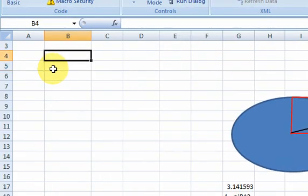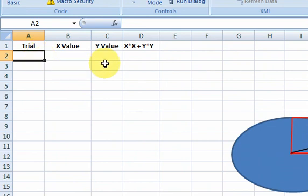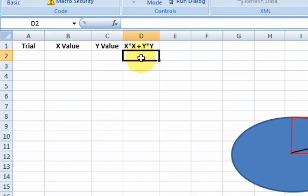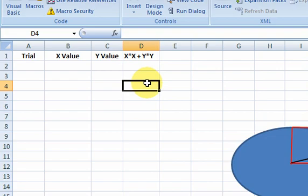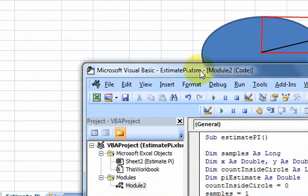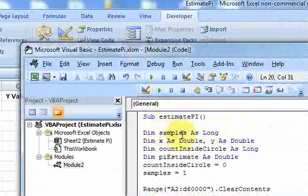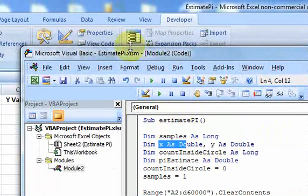So let's see how we can do this in Excel. I'm going to keep track of the number of simulations — the trial number — and generate a random x value and a random y value. Then I'll show the value of x squared plus y squared. In VBA, I declared samples as a long variable and x and y as doubles, so these variables will hold our x and y values.